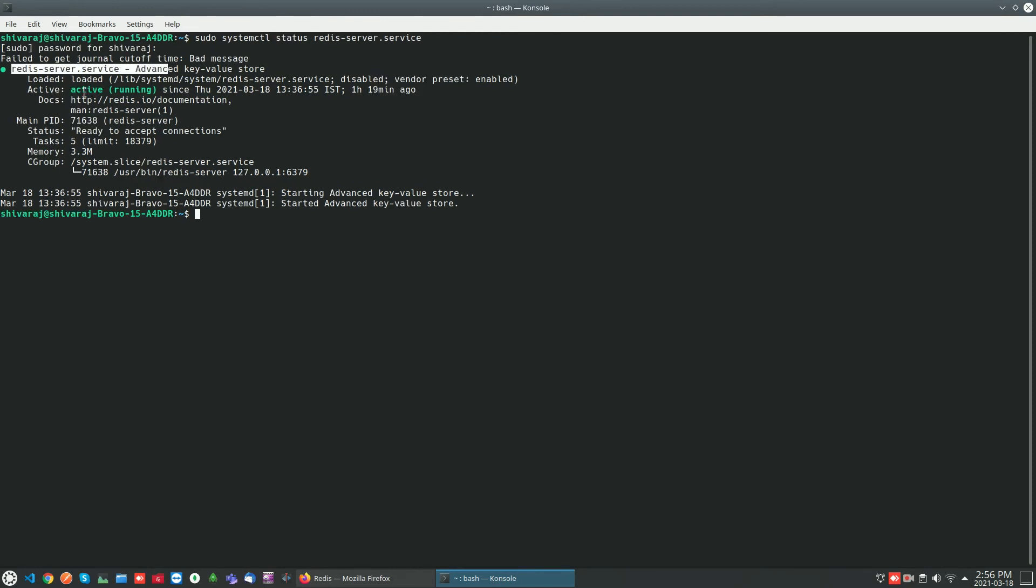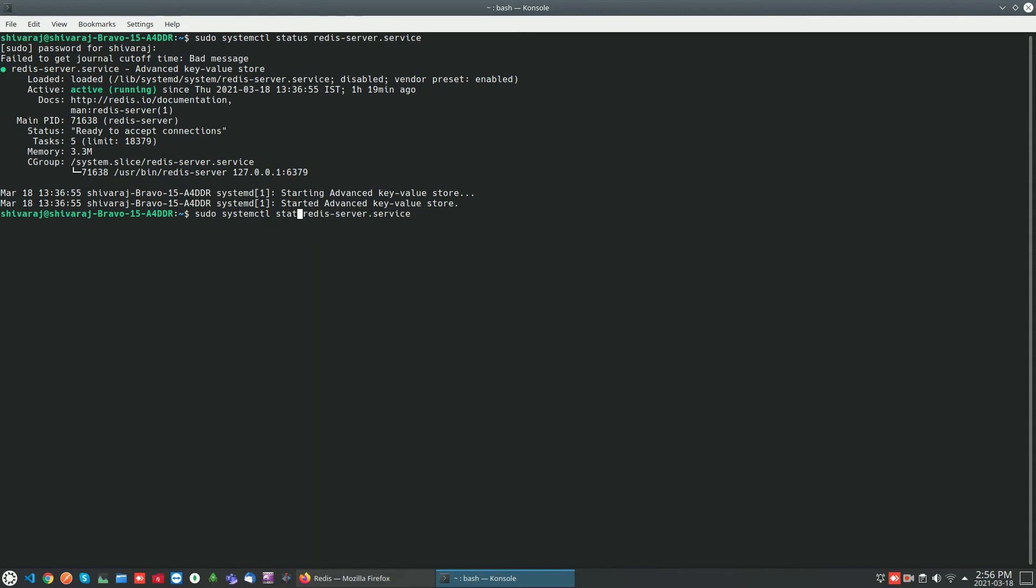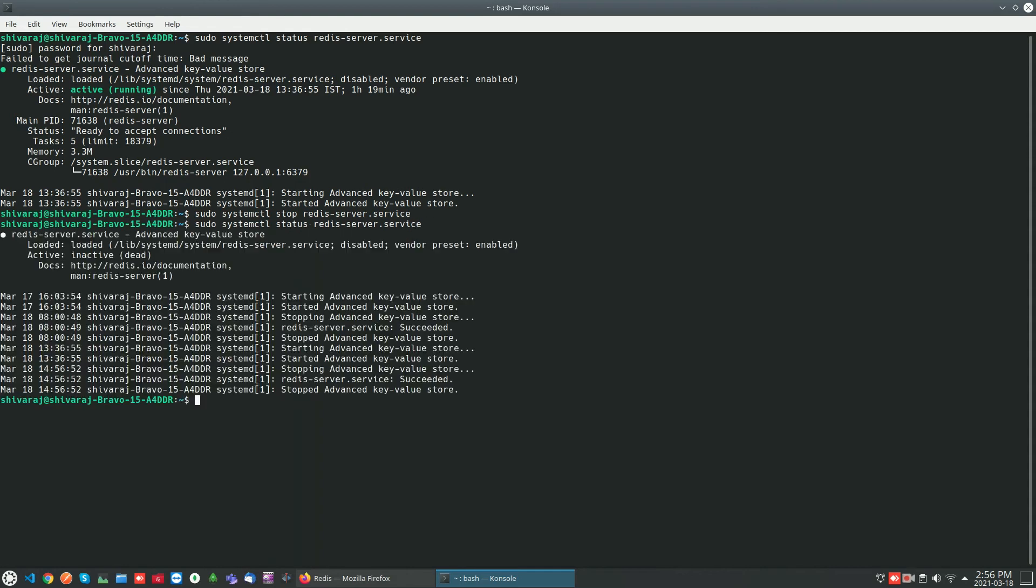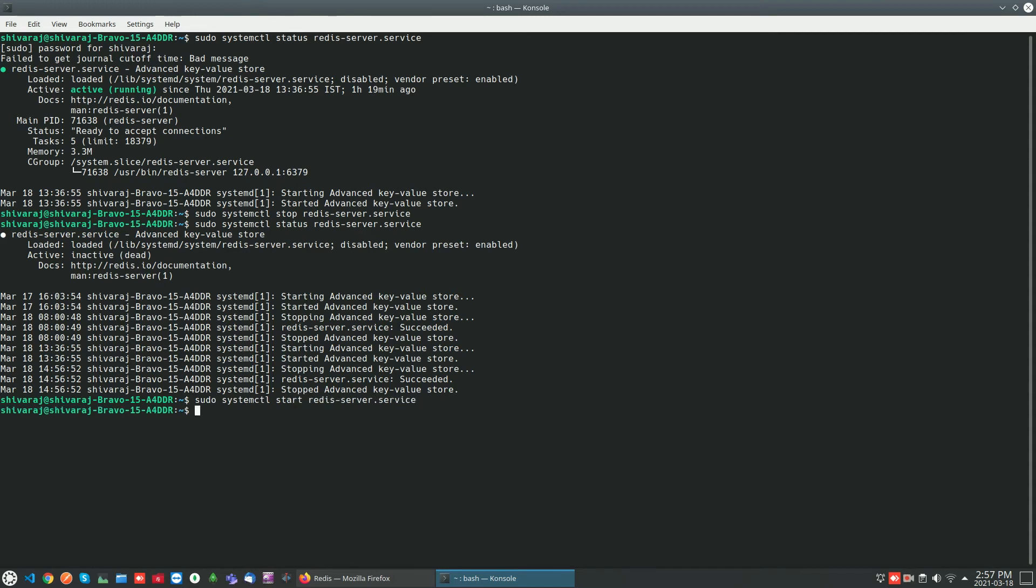If it is not running, you can stop and start the server. If you want to stop the Redis server you can use this command: sudo systemctl stop redis. If you check the status now it will show that the Redis server is inactive. If you want to restart the server again, sudo systemctl start command will start the server again.